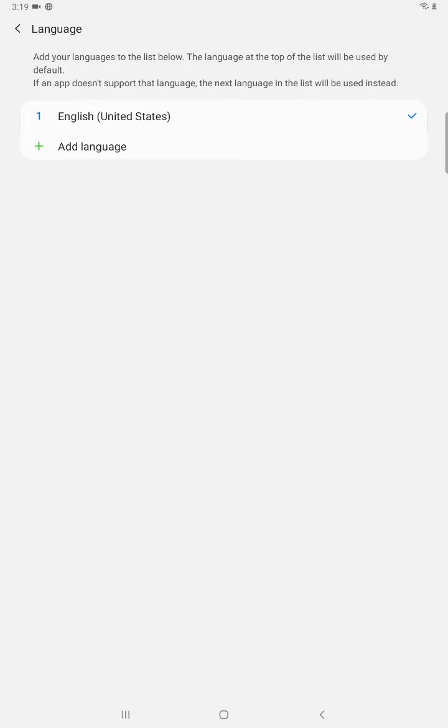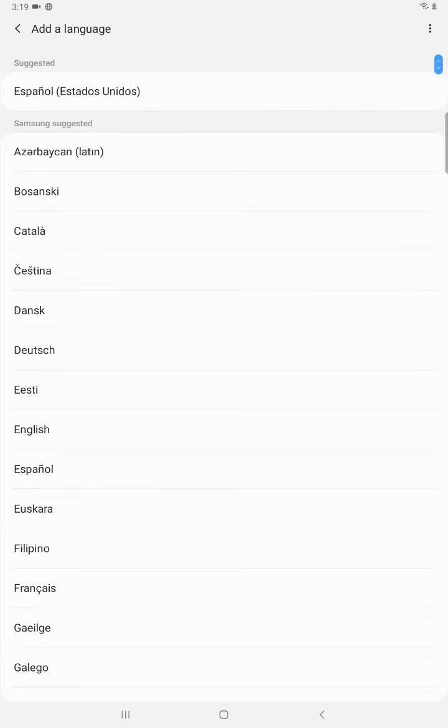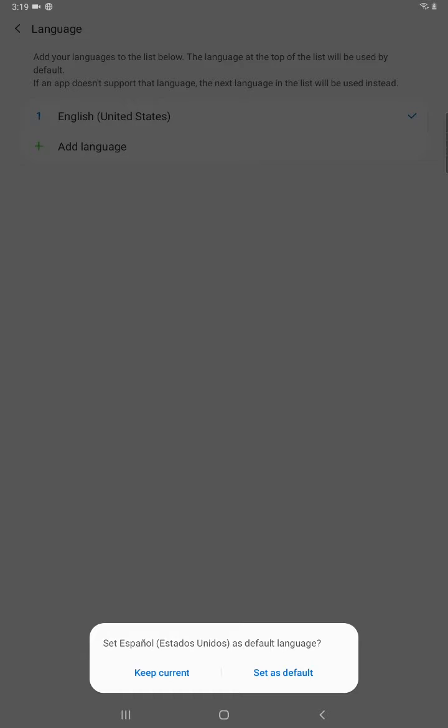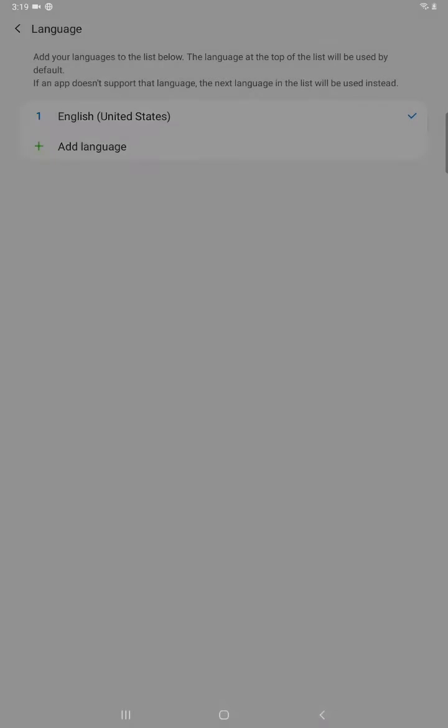And if you want to add a language, just go ahead and click the little plus icon next to where it says add language. And let's say we wanted to add Spanish or Espanol. So we click on that and then the language that you select will give you the option to either set that as the default language on your tablet or you can keep the current language.